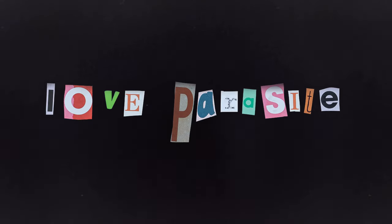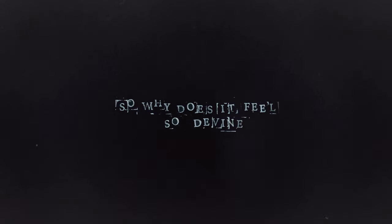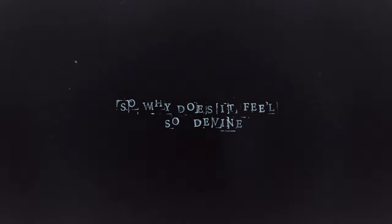multiplying in the dark until it finally breaks my heart. Love Parasite, returning to rule my life. So why does it feel so divine?